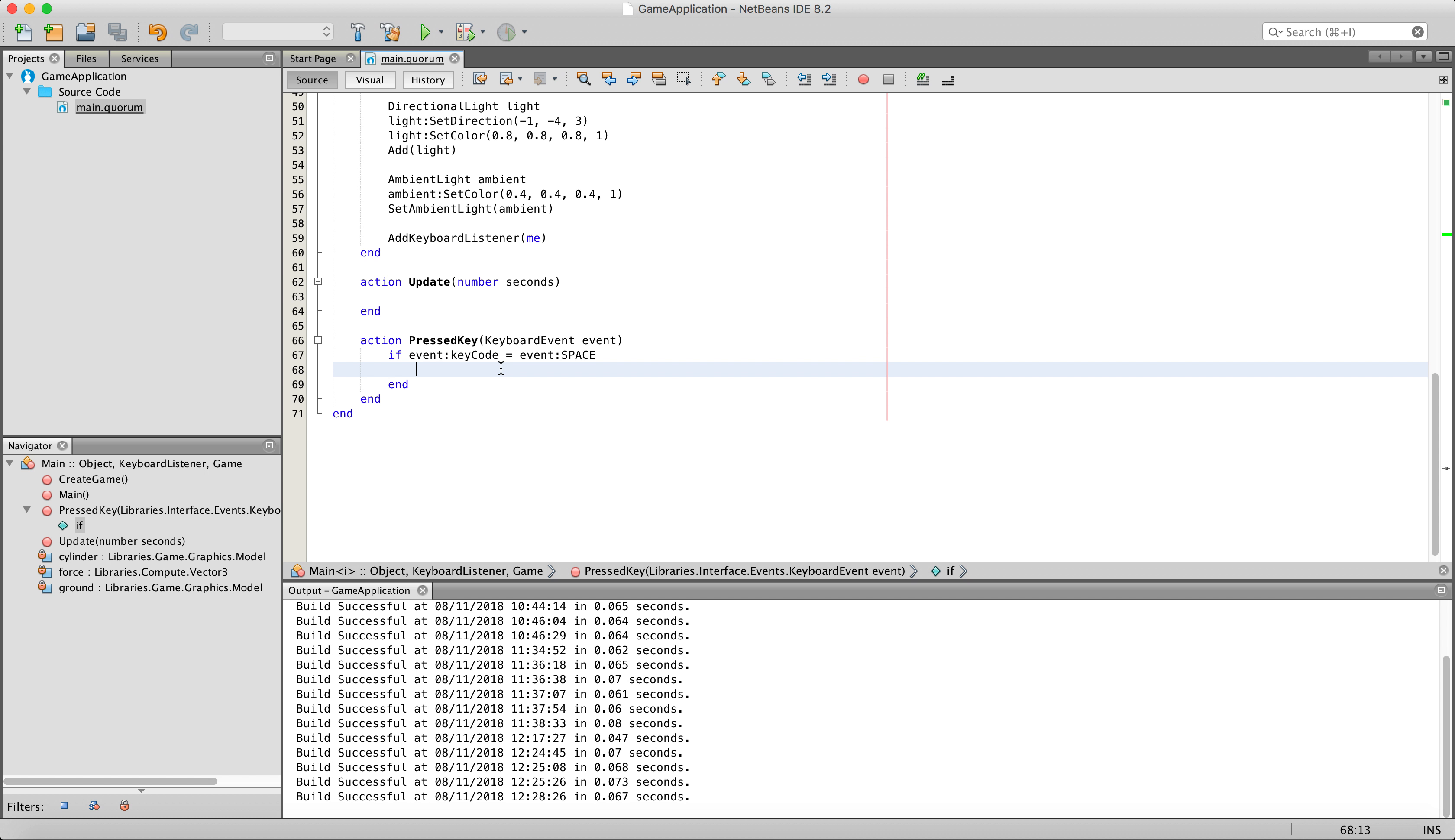Now you may be wondering, how on earth do you apply force to an object in a 3D space? We use the apply force to center in two dimensional objects, but how do you do it in 3D? Well, it is exactly the same.